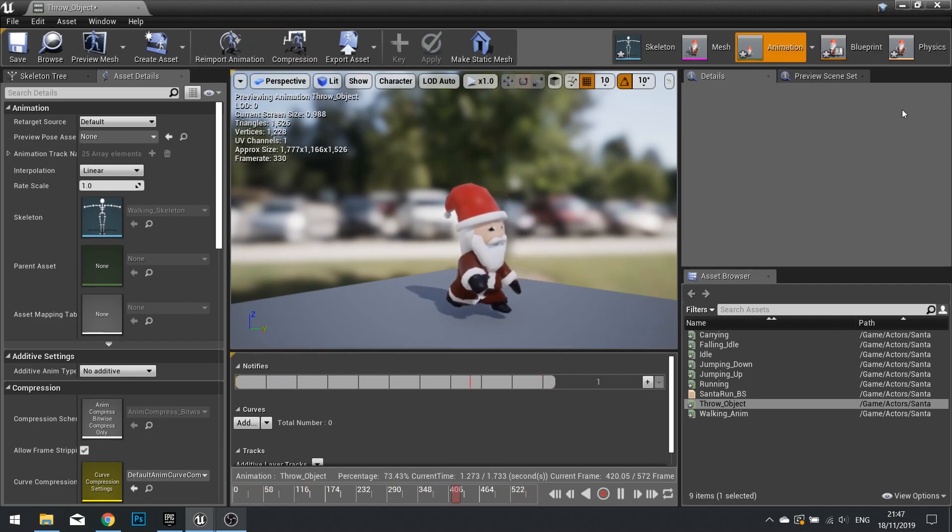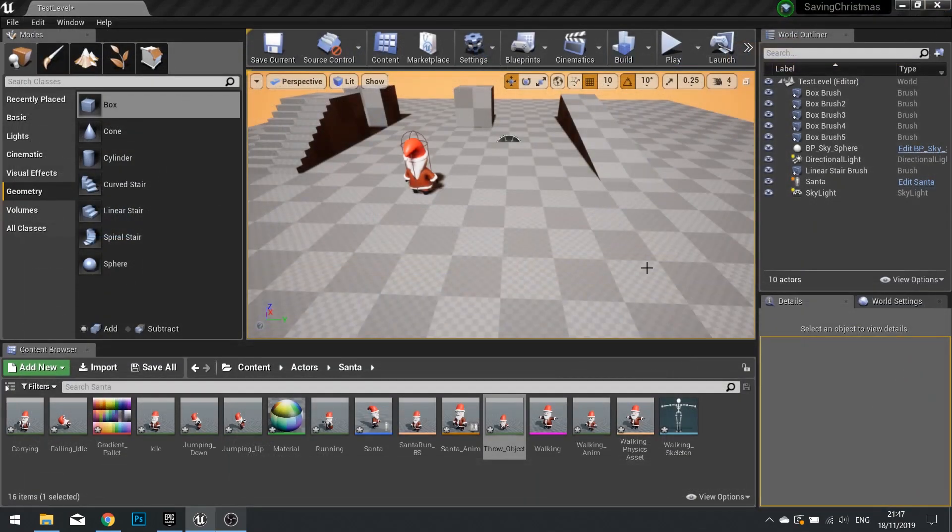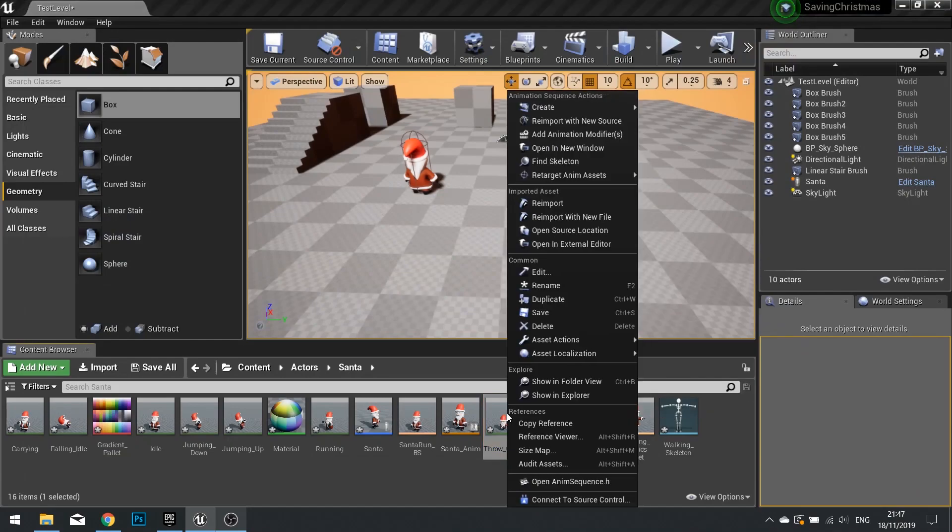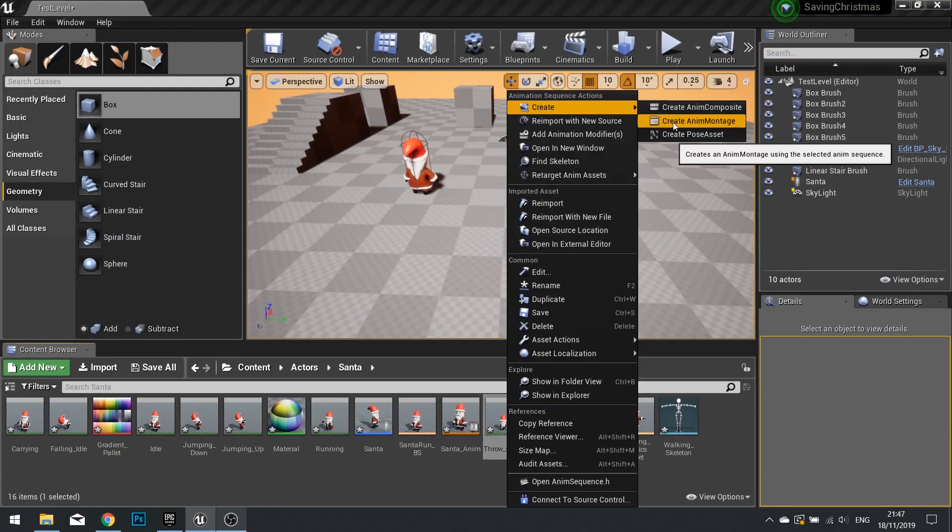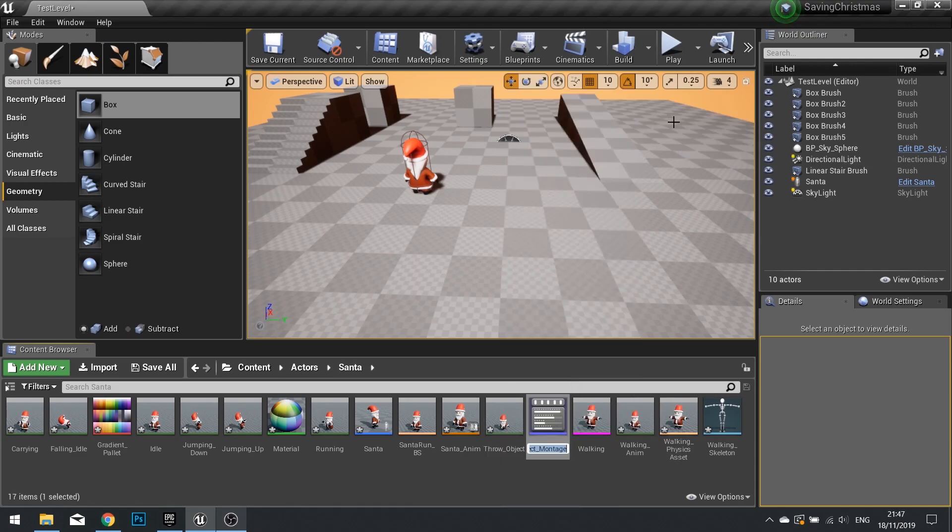So to do this, we need to make this a montage. So right-click on your throw object animation, and go Create, and Create Anim Montage.